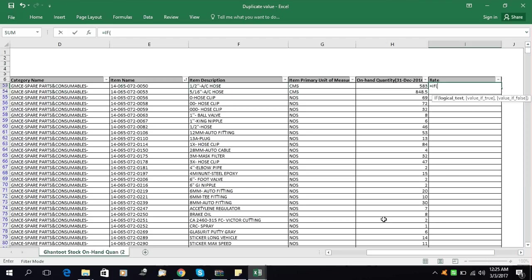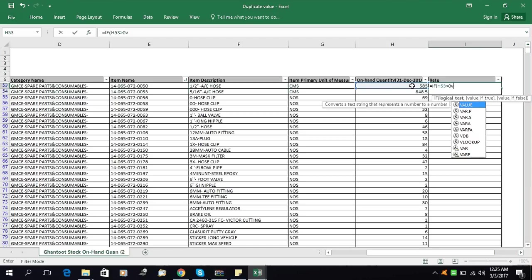Open parenthesis. Now we will give the logical test. The logical test we will give to the system is: if this cell is greater than zero — then what? Then we will tell the system to insert the VLOOKUP.